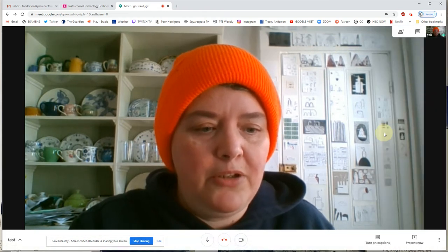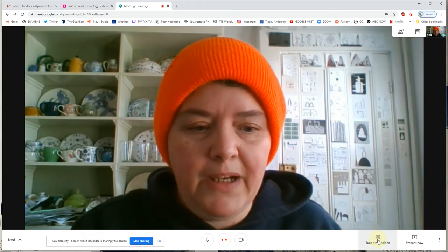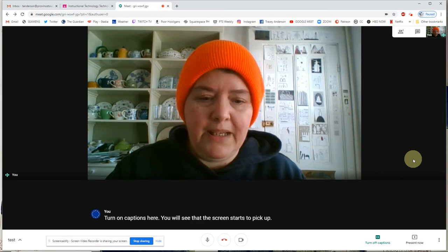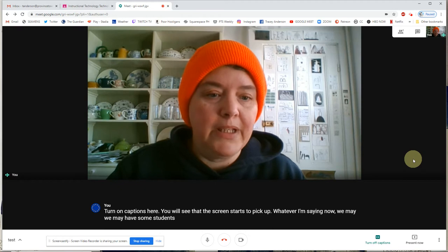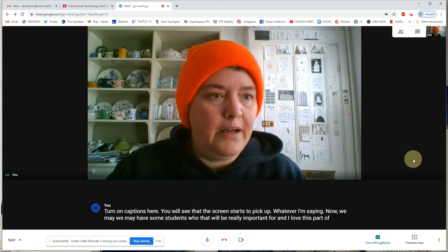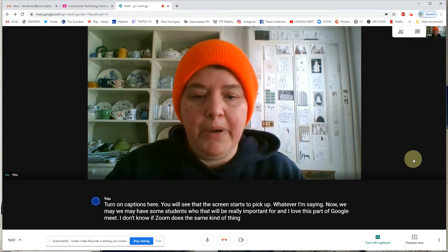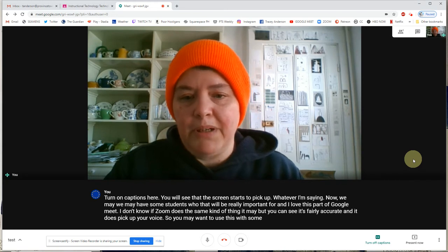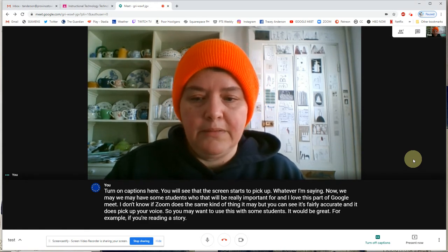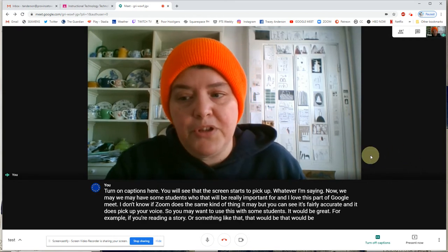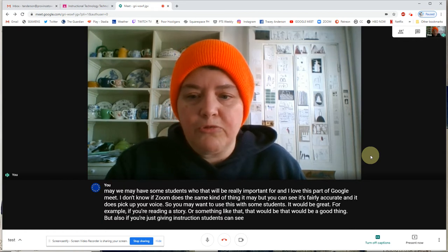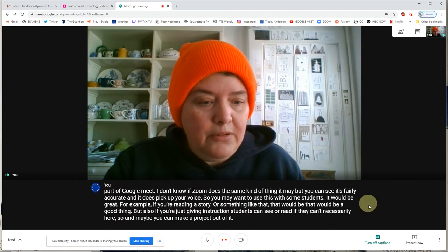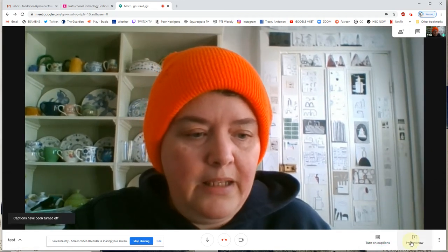I love the Turn On Captions feature, and some of you may find that very useful. If I turn on captions, the screen starts to pick up whatever I'm saying. We may have some students for whom that will be really important. It's fairly accurate and does pick up your voice well. It would be great, for example, if you're reading a story, or just giving instruction so students can see what you're saying if they can't necessarily hear. I'm going to turn them off for now, but that's an excellent feature.